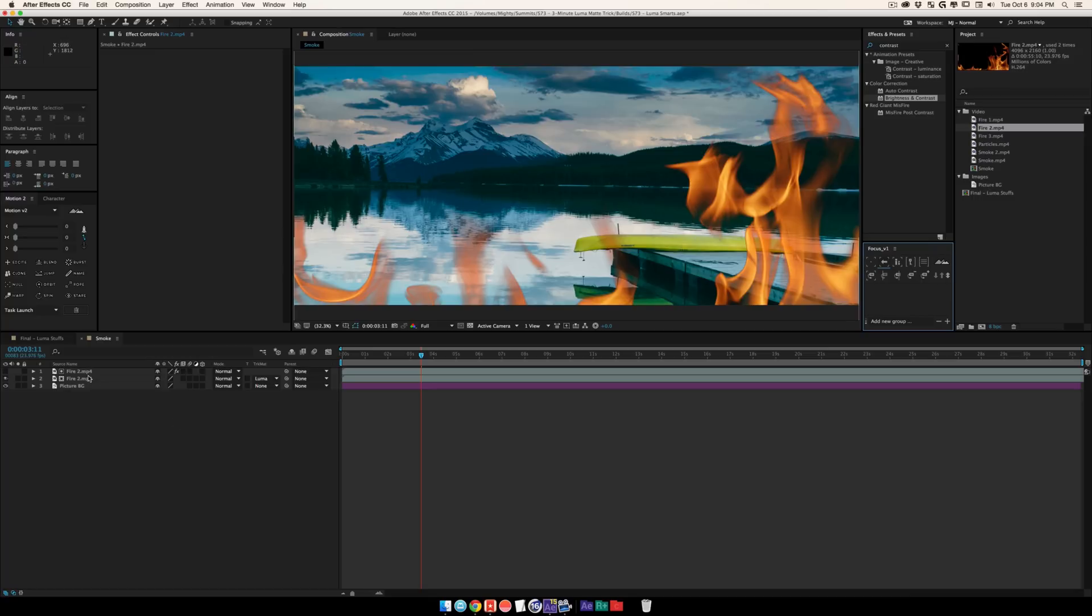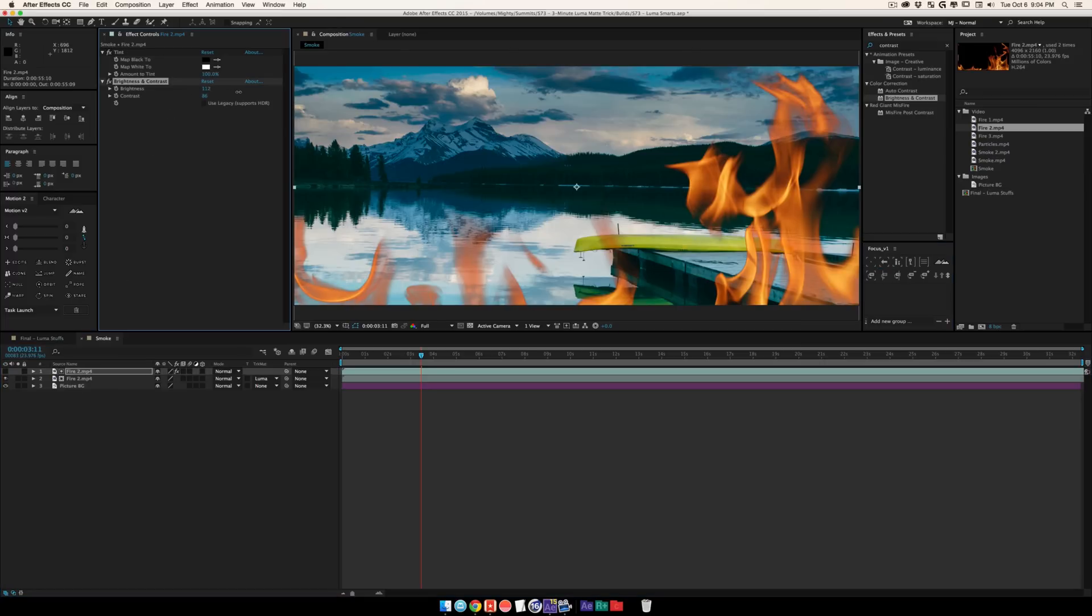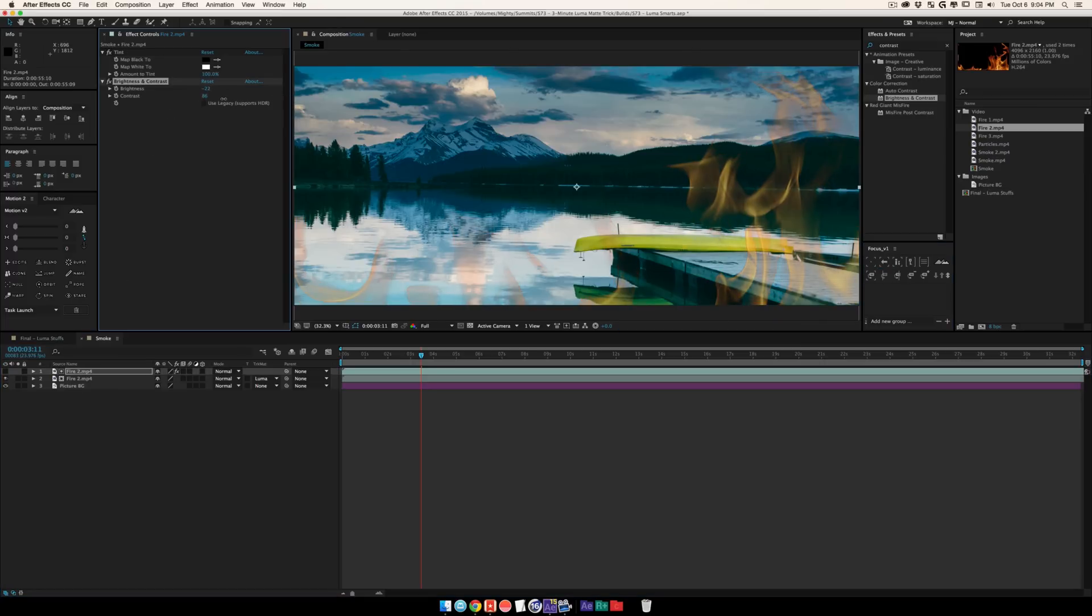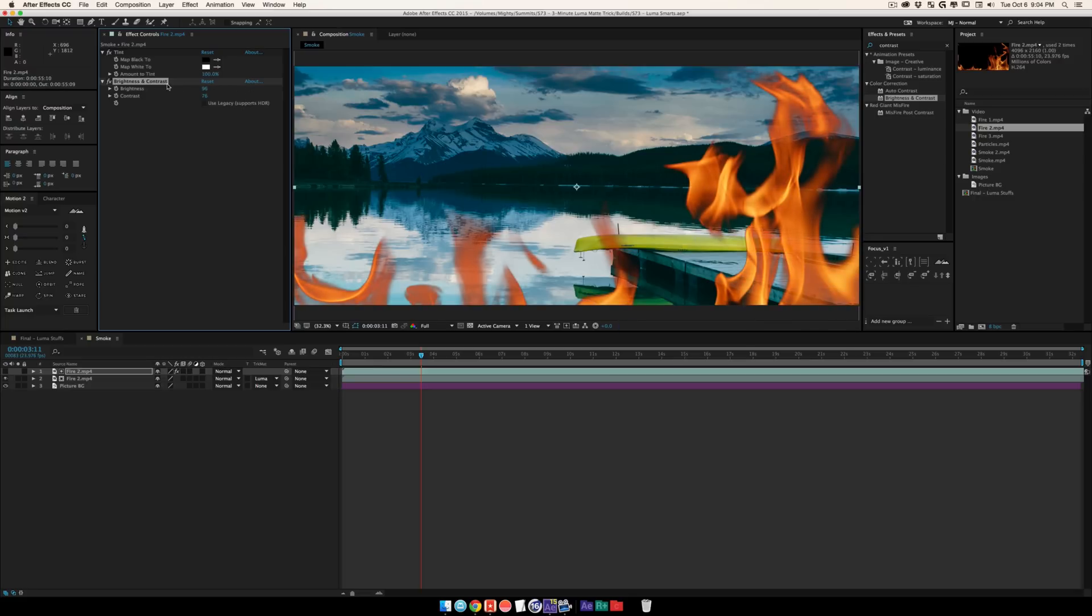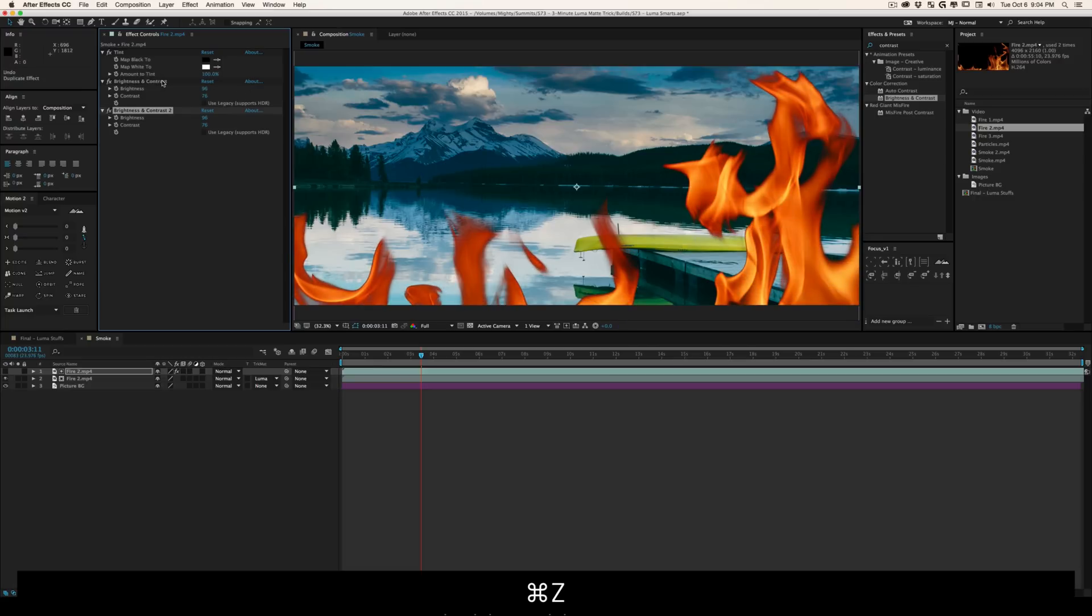This looks kind of similar to the lighten effect. The big difference is that now I have tons of control on what part of the footage I want, playing with brightness and contrast. I can maybe duplicate this and really start to pull stuff out.